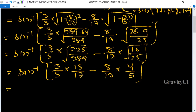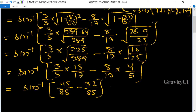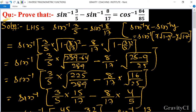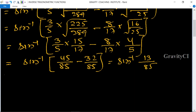This is equal to sin inverse of 45 upon 85 minus 32 upon 85, so the result is sin inverse 13 upon 85. Now converting from sin inverse to cos inverse.